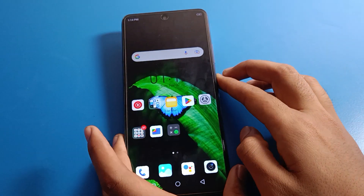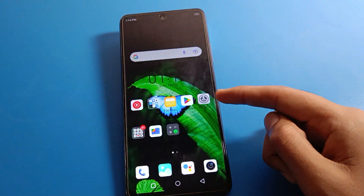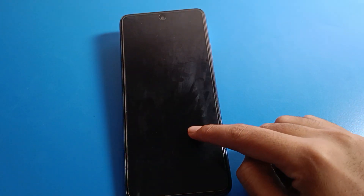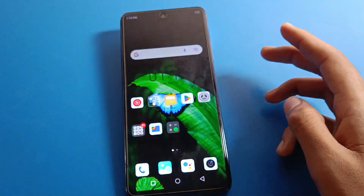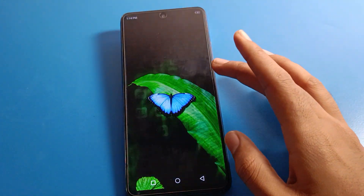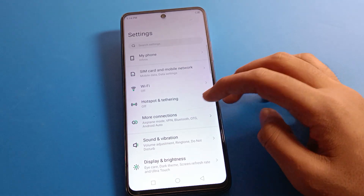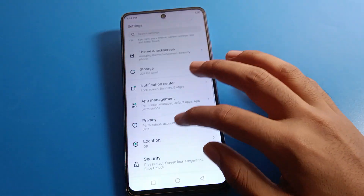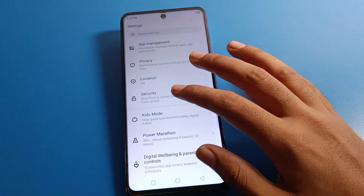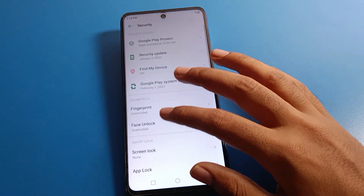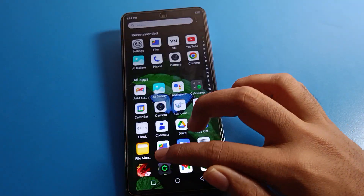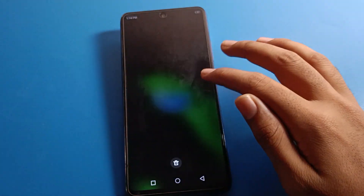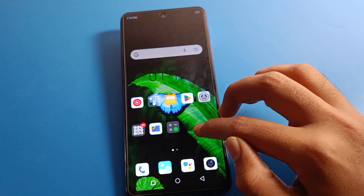After removing the password, when you turn off the screen and turn it back on, your Infinix mobile screen will open directly. You can also set Swipe Lock instead: go to Security Settings, then Screen Lock Settings, and select Swipe Lock. Now your screen will not turn off directly without a swipe.